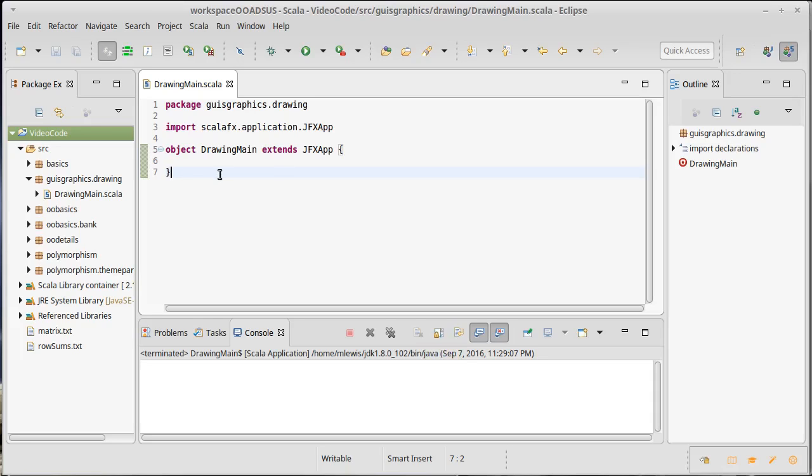We'll come back next time and start talking about how we can create controls and lay them out in panes and actually start writing a more significant JavaFX application.